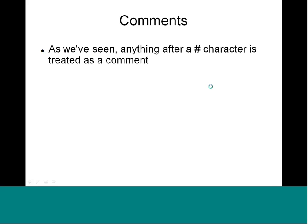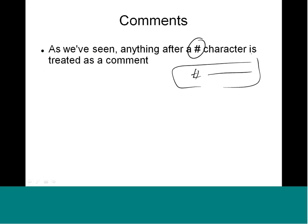Comments were covered earlier — anything after a hash character is a comment. This can be at the beginning of a line or anywhere on a line. I urge you to write a lot of comments in your scripts so that they become readable for the next person who will support the code.